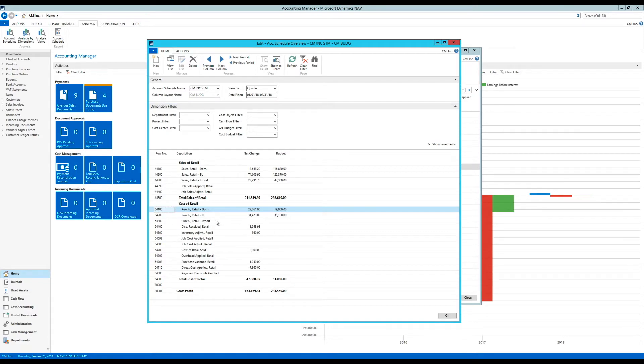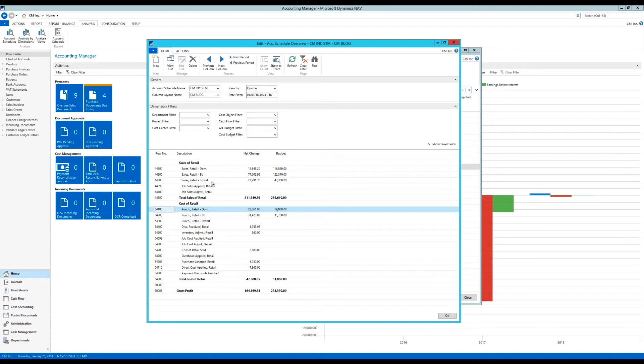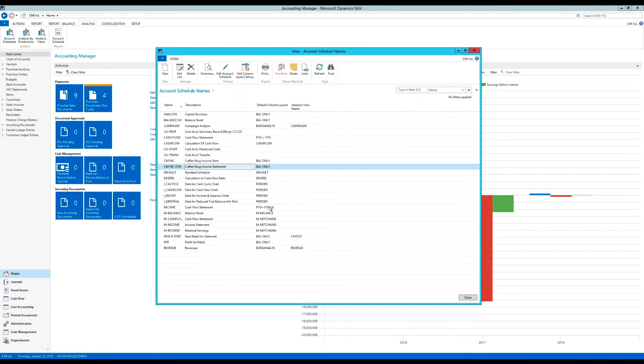Now, what I also did in one video is I collapsed these sales retail accounts here, domestic, EU and export into one GL account. And I made those dimensions, domestic, EU and export.